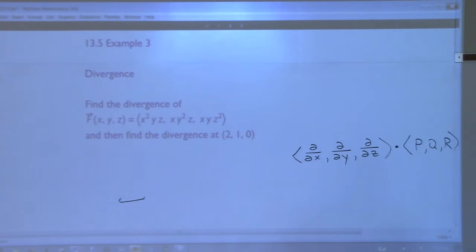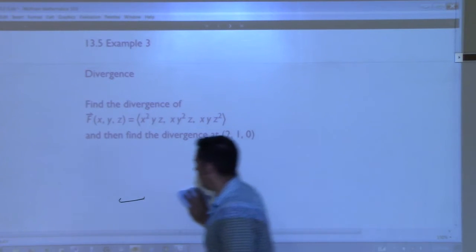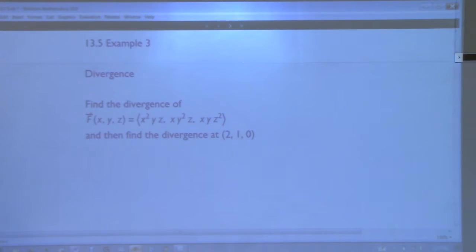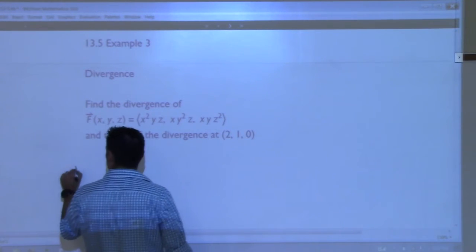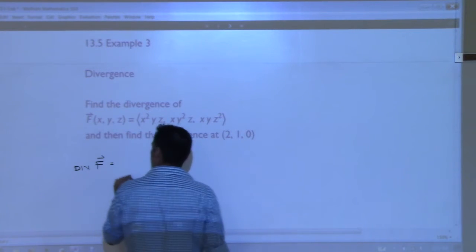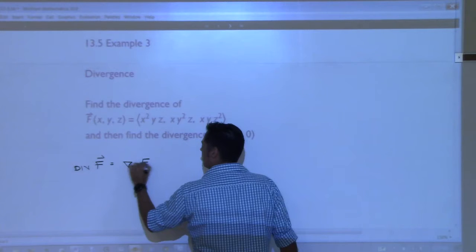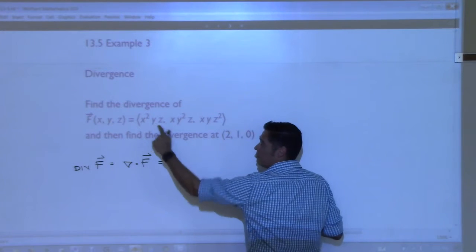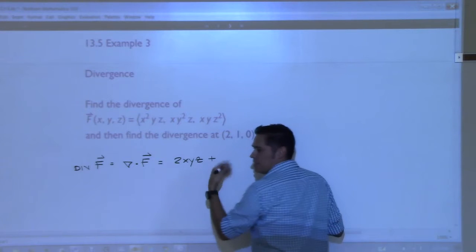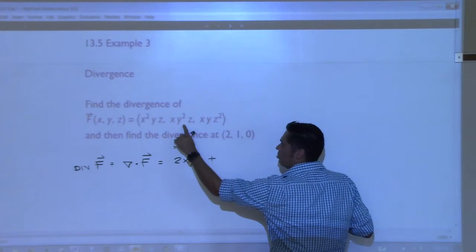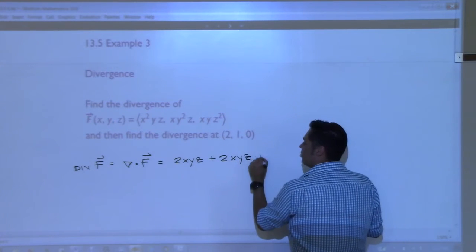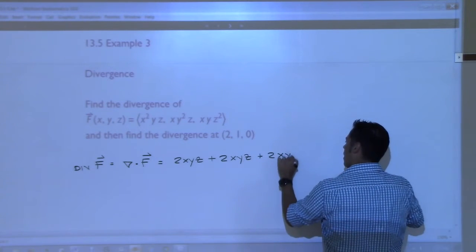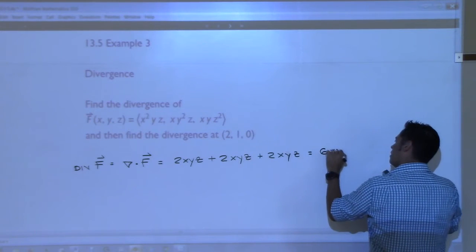Let's take that same example we had from before - same vector field ⟨x²yz, xy²z, xyz²⟩. We found the curl. Now what's the div? Div F is del dotted with the field, which is just the partial of x²yz with respect to x, which is 2xyz, plus the partial of xy²z with respect to y, which is 2xyz again, plus the partial of xyz² with respect to z, which is 2xyz again. That gives us 6xyz.